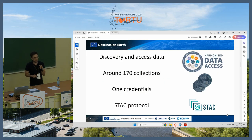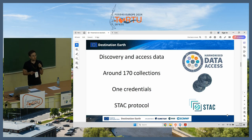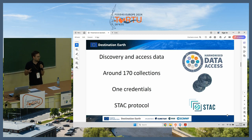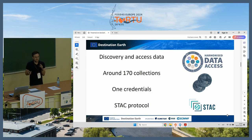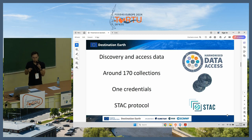Let's start with the specific components of the Destination Earth Data Lake. The first is the Harmonized Data Access Tool, which allows you to discover and access data. You can search over 170 collections right now, and you can use only one set of credentials to access these datasets. It also uses standard protocols, so you don't need to know the API of each individual data provider.